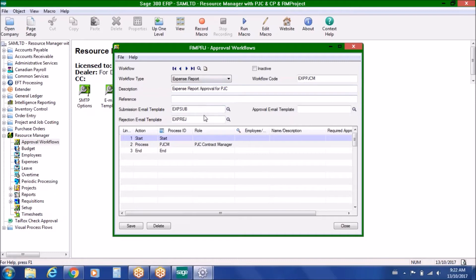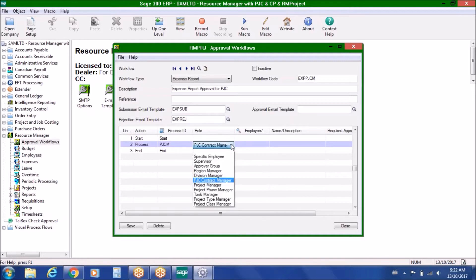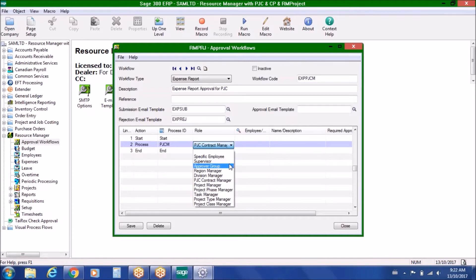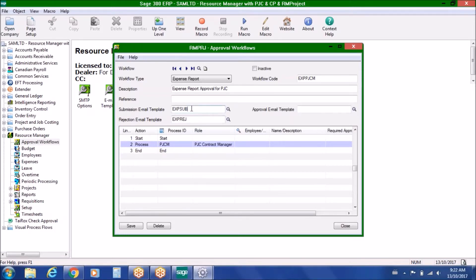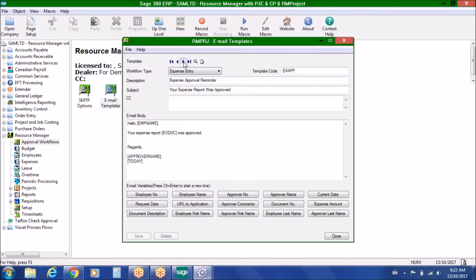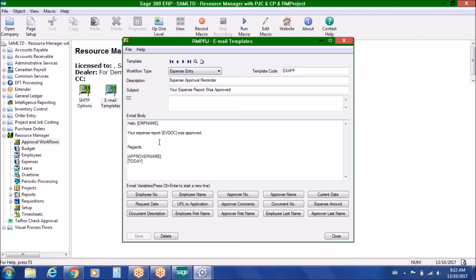Using the example of an expense report, we're able to create a workflow with as many levels of approval as you wish. You can define who participates in that workflow based on categories such as specific employee, supervisor, approver group, region manager, division manager, or in the case of integration with Project and Job Cost, a PJC contract manager. We use email as an alert function, so when documents are submitted, rejected, or approved, you can create an email template with your own language and wording in the body of the email.